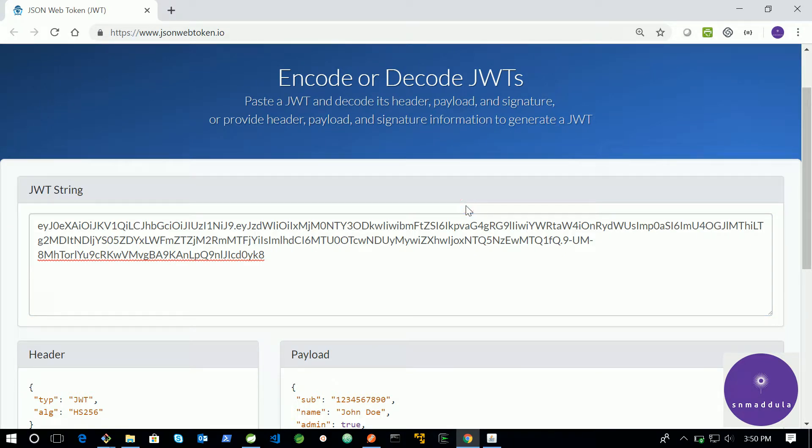Hello, in this movie we shall see how to decode a JWT token payload.